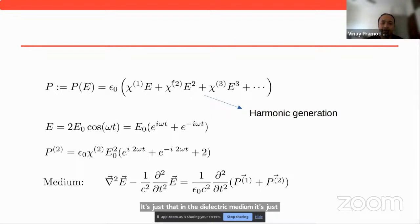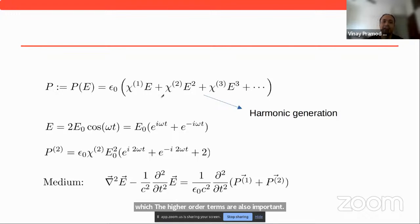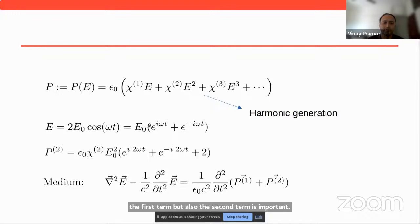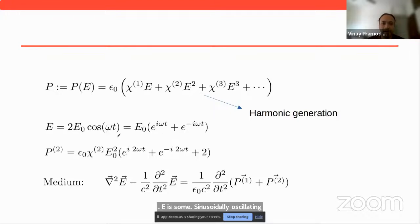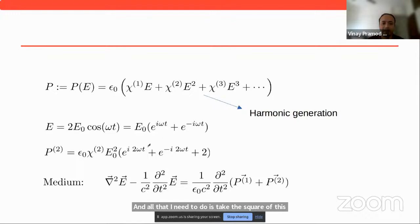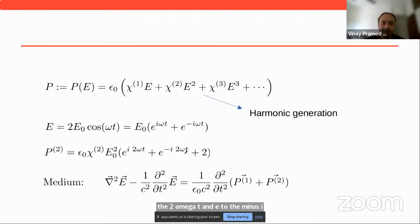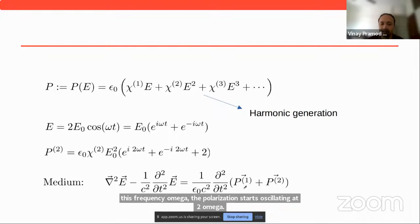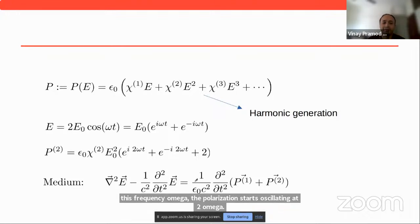But what if I have a strong field in which the higher-order terms are also important? If I increase the electric field such that not just the first term but also the second term — the E squared term — is important, let me just do a little bit of math. E is a sinusoidally oscillating field. If I take the square of this field, e to the i omega t squared gives me e to the 2i omega t. So whereas the driving field oscillates at frequency omega, the polarization starts oscillating at 2 omega.